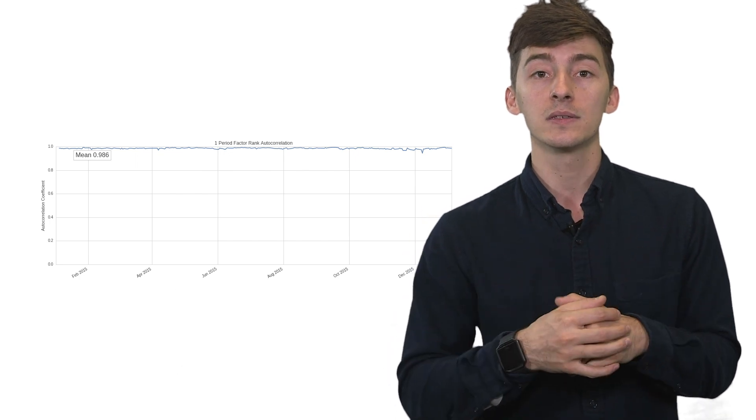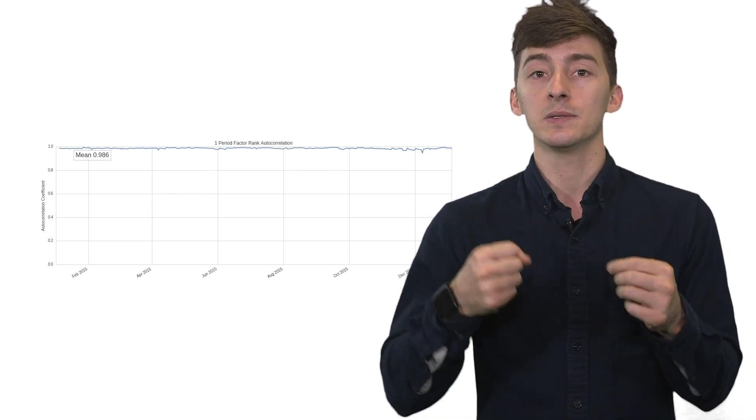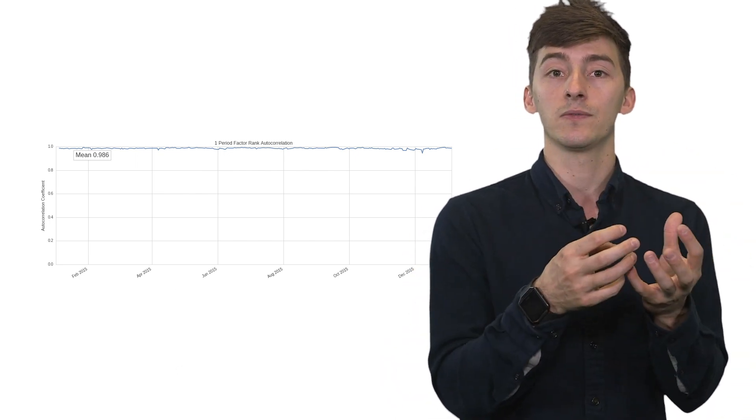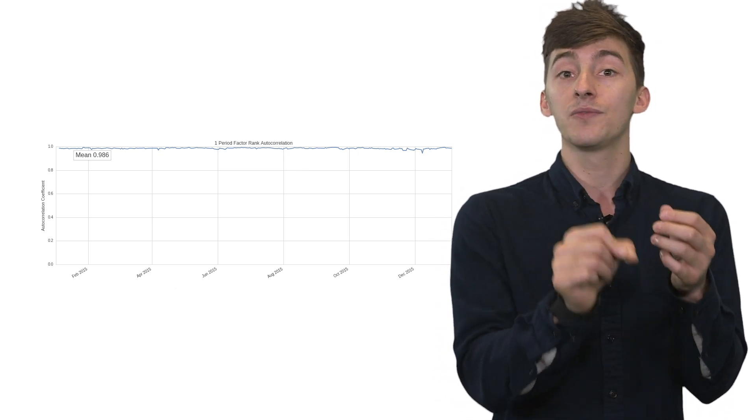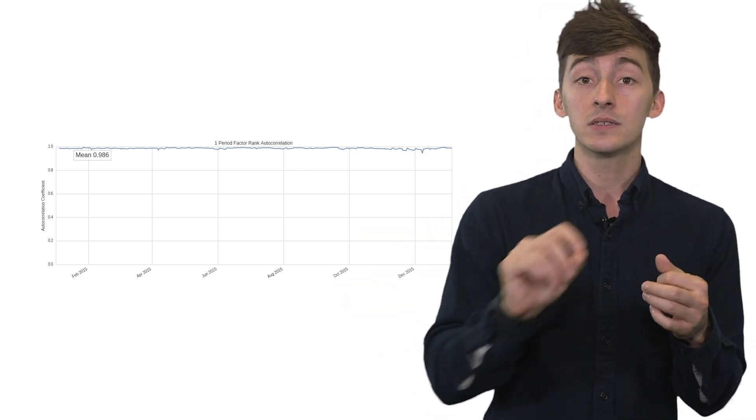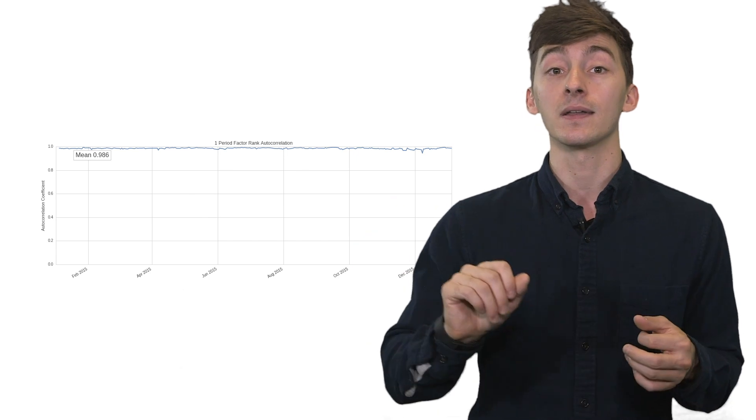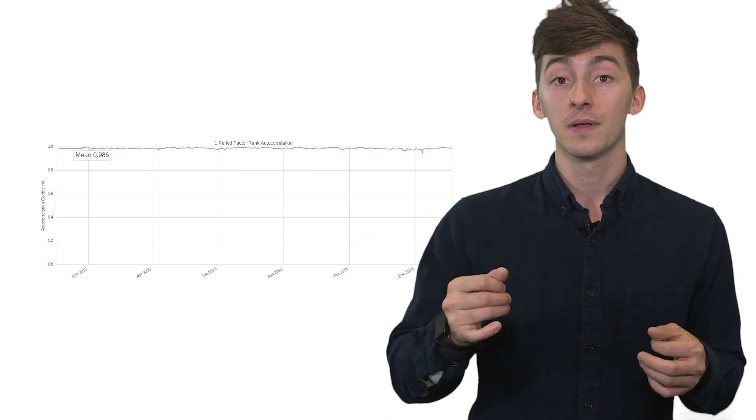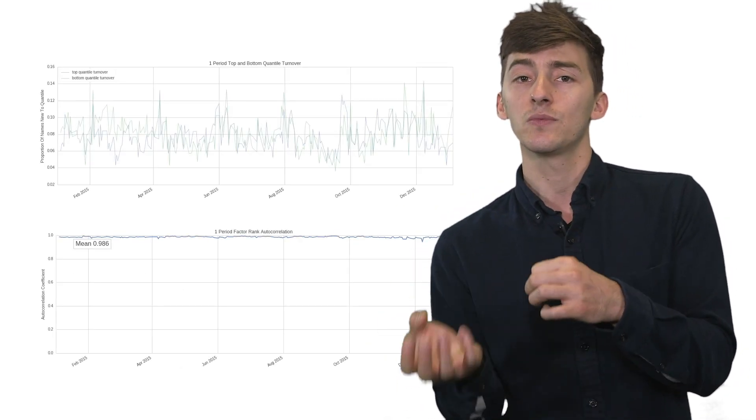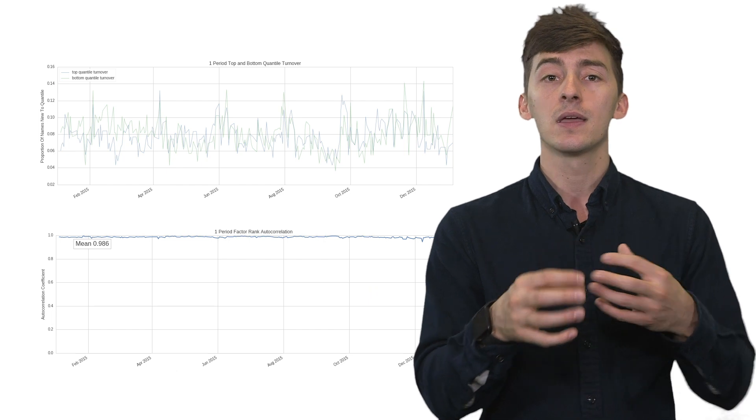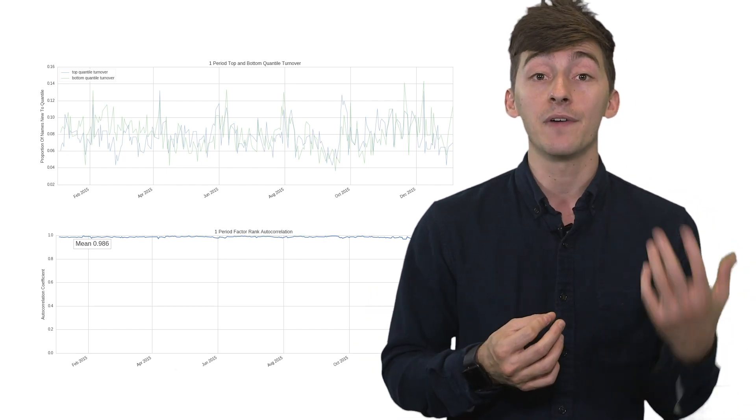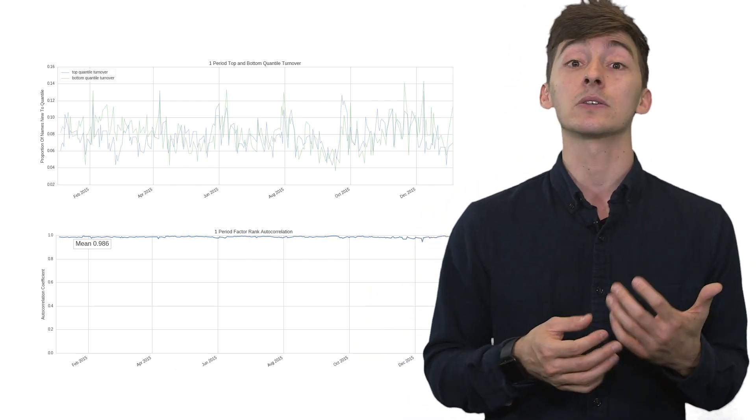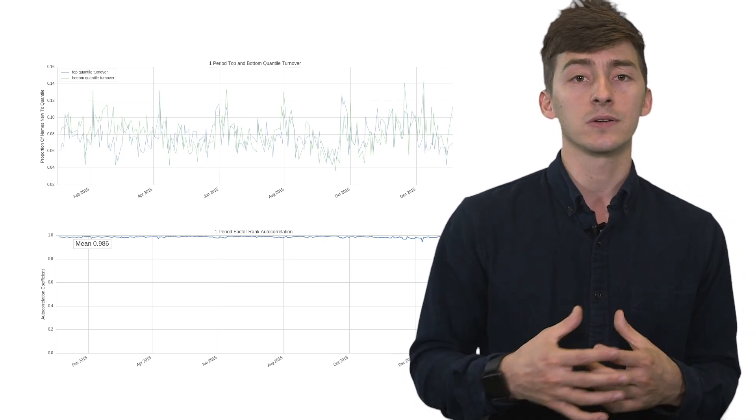So what this is saying is how predictive is my previous quantile for a given factor of the next quantile? Is it staying within the same basket on average? And this kind of in conjunction with this factor quantile turnover plot give us a sense of how stable our factor value is, how consistent things are across the board in our research step.